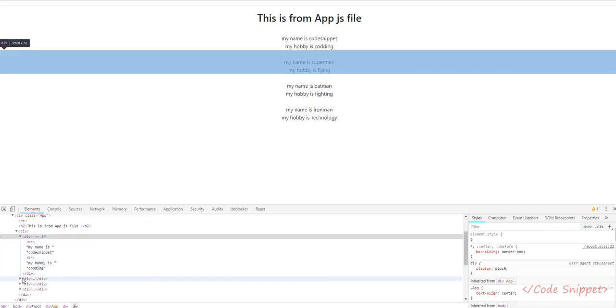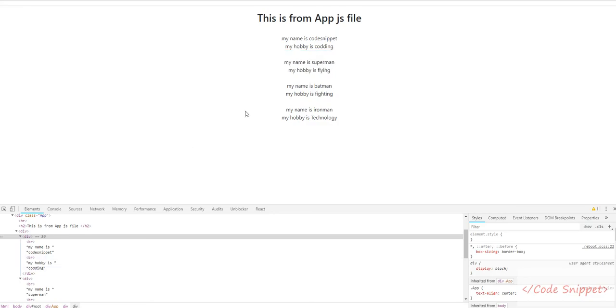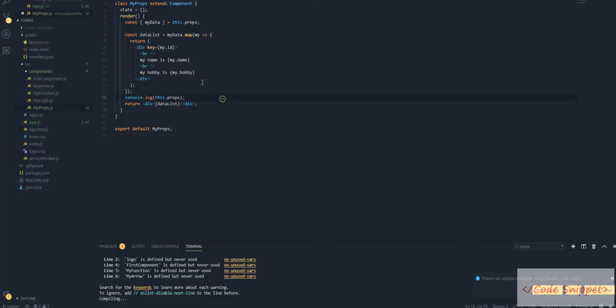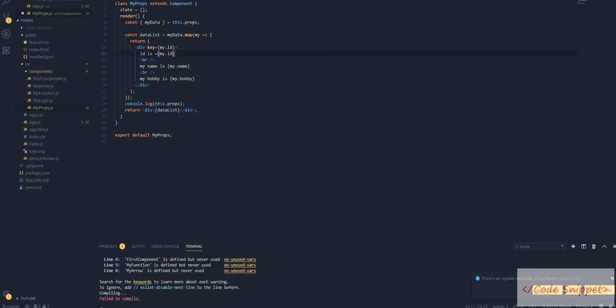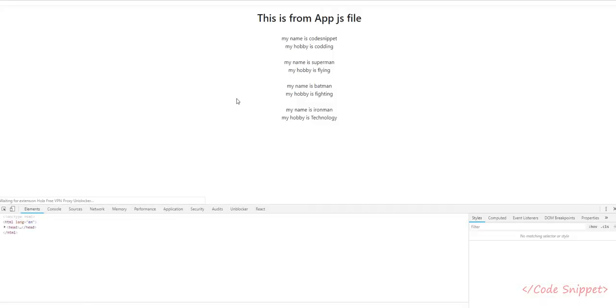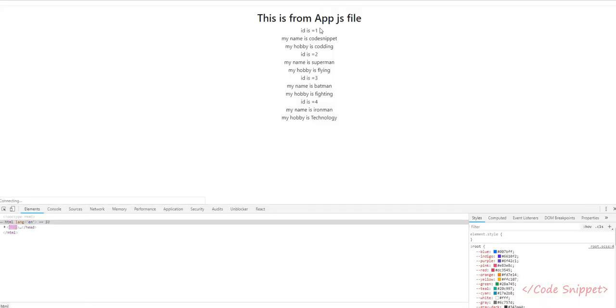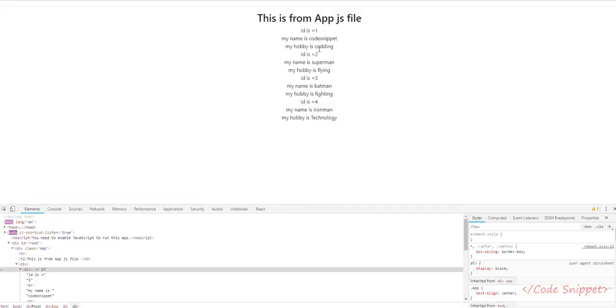I'm going to show the ID for myData.ID. Go to your browser, and as you can see, there is a different ID for everyone: 1, 2, 3, 4. It will be useful when you're creating multiple add forms or delete forms. So that's it for this video.